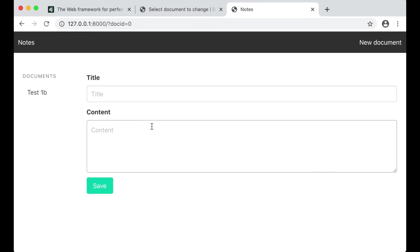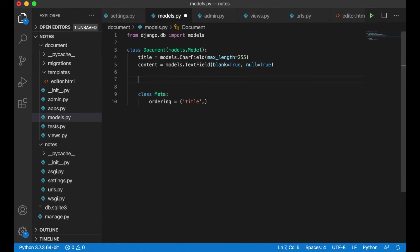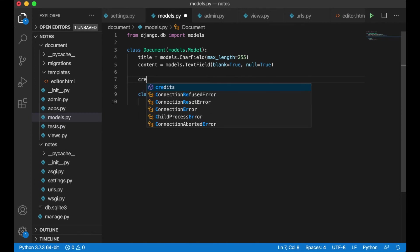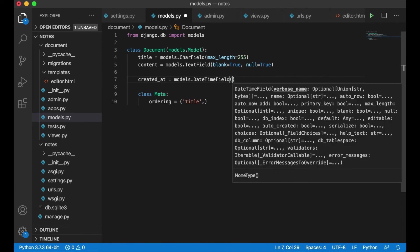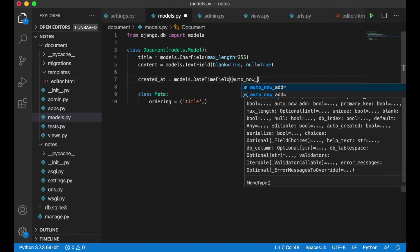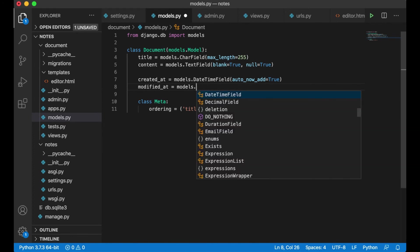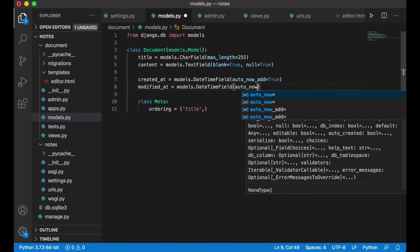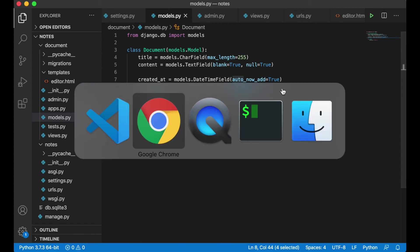One more thing I want to do is add a created and modified state to the document. So if I go back to models.py and add two more fields: created_at equals models.DateTimeField with auto_now_add=True, and modified_at equals models.DateTimeField with auto_now=True. This will be automatically added when we add a document, and automatically updated every time we save.